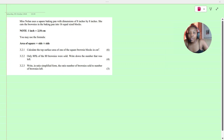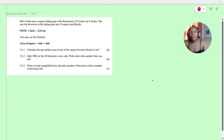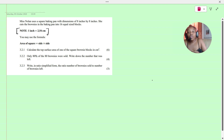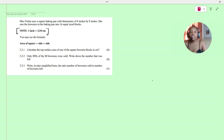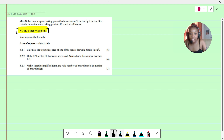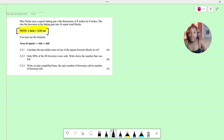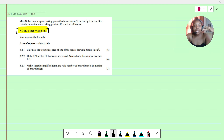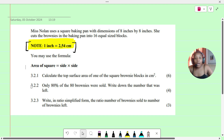Miss Nolan uses a square baking pan with dimensions of 8 inches by 8 inches. She cuts the brownies in the baking pan into 16 equal size blocks. We are told to note that one inch is equal to 2.54 centimeters. We may use the formula: area of a square is equal to side times side. Question 3.2.1 asks us to calculate the top surface area of one of the square brownie blocks in centimeters squared.